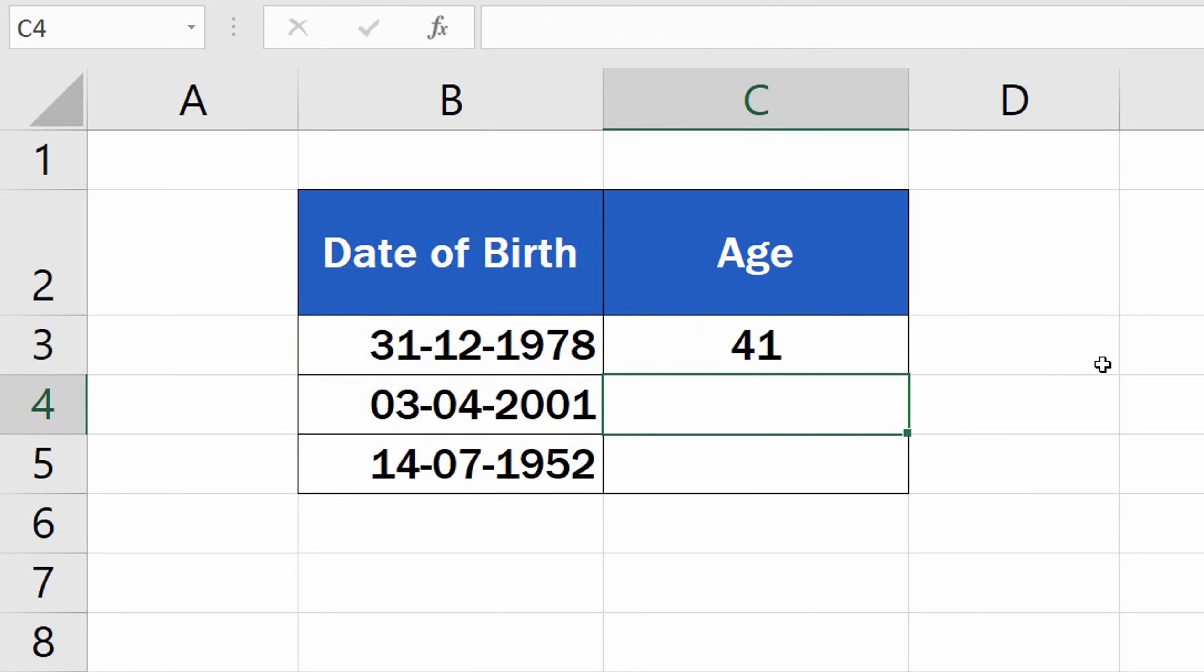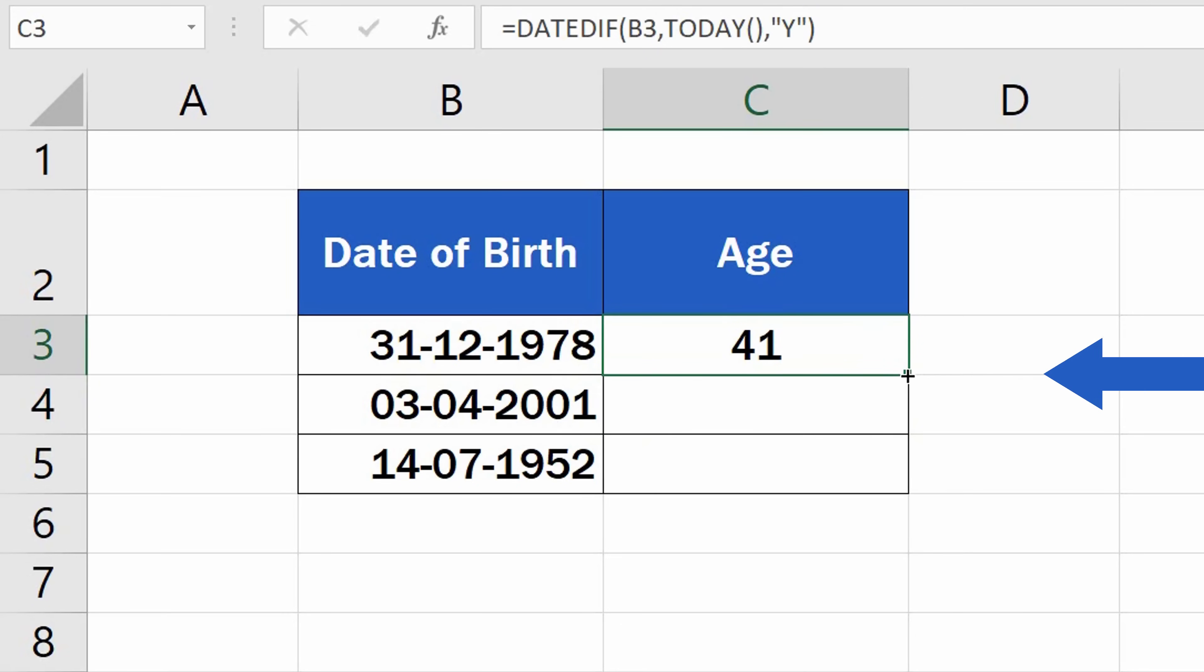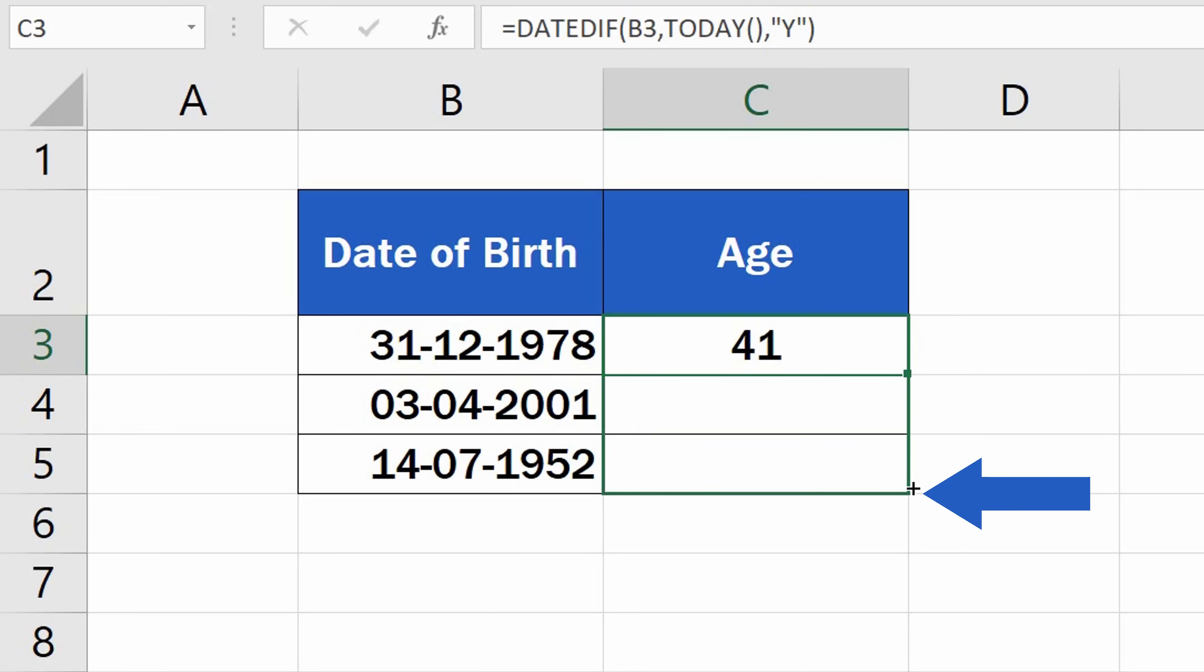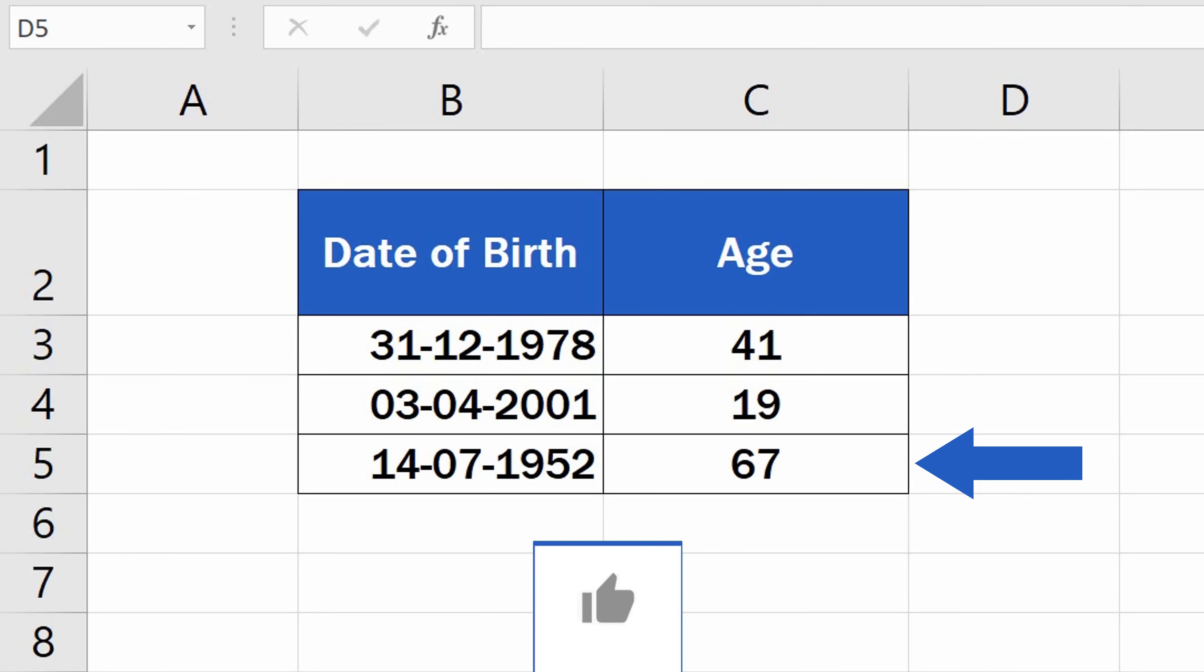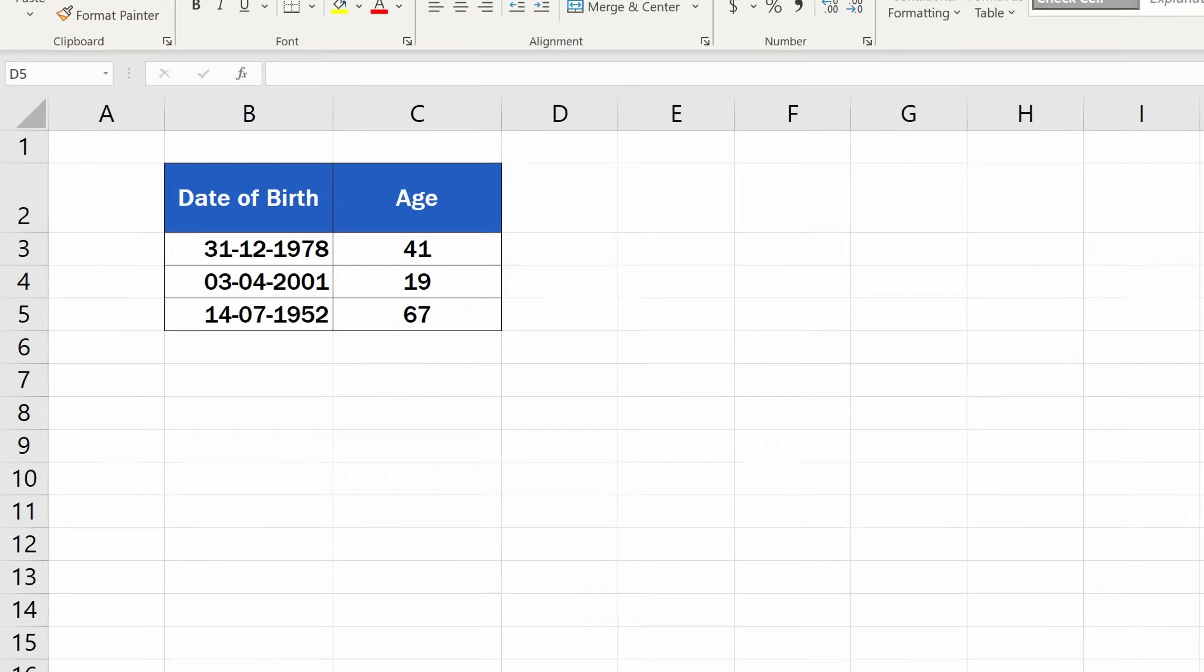The function can now be used to calculate age in the other rows too. Simply copy the formula from the first cell by dragging down the bottom left corner of that cell. And that's all it takes! Each row now contains the calculated age as the number of completed years that passed between the date of birth and today.